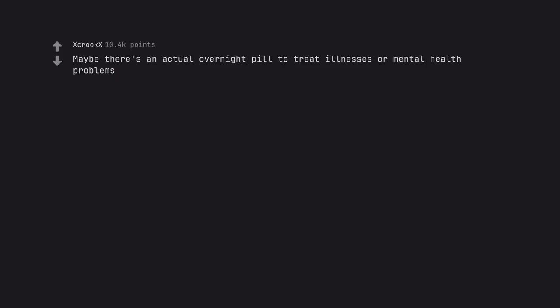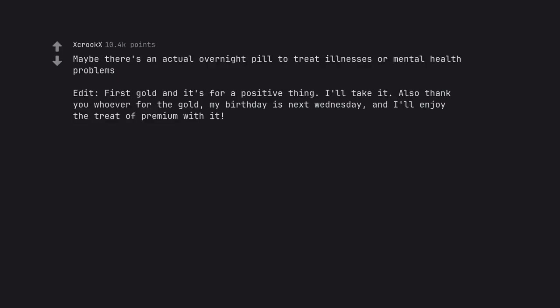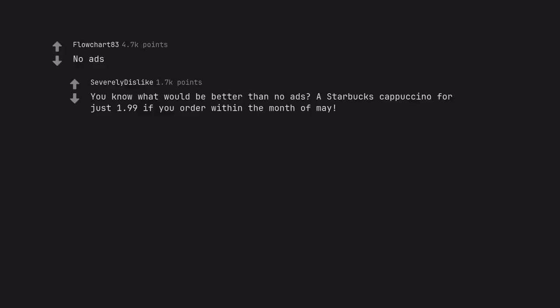Maybe there's an actual overnight pill to treat illnesses or mental health problems. Edit. First gold and it's for a positive thing. I'll take it. Also thank you whoever for the gold. My birthday is next Wednesday and I'll enjoy the treat of premium with it. Or just no mental health problems. No ads. You know what would be better than no ads? A Starbucks Cappuccino for just $1.99 if you order within the month of May.